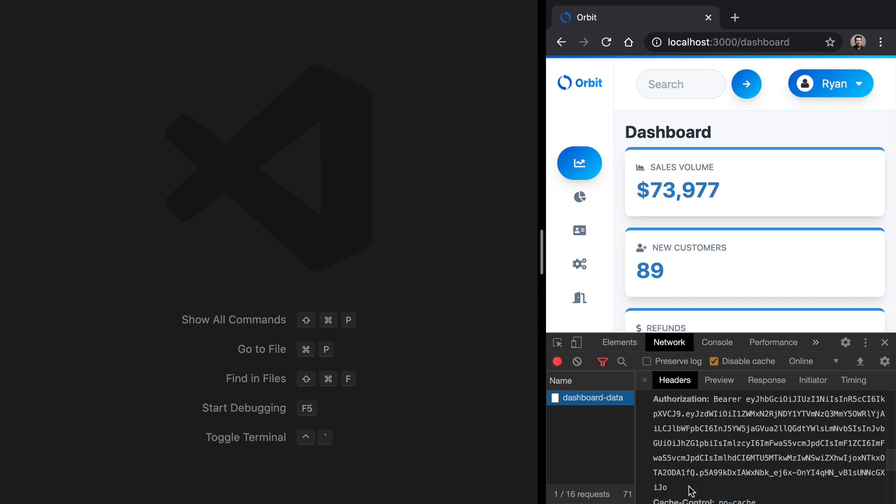It really doesn't matter that our front end is served over one domain and our API over another. This is one of the benefits of using JSON Web Tokens. You can send your JWTs to any domain and just include them in a header.